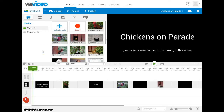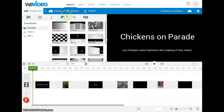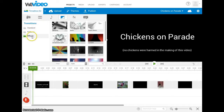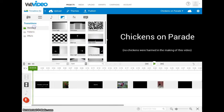To start with, where do you find transitions? You just click on this icon that's rectangular and half shaded. There are three categories of transitions: standard, patterns, and effects.